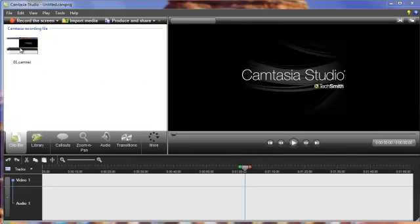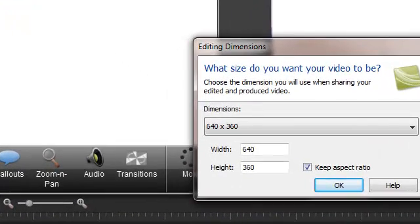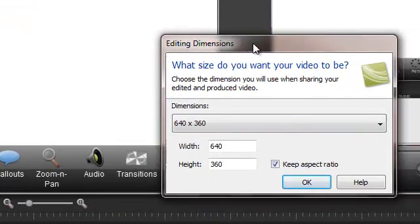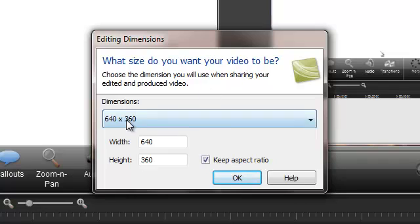So I'm going to go ahead and double-click that right now. And as you can see, it brought it in over here. And for me to see it, I simply just drag it into the timeline. And you'll see over here that it says, what size do you want your video to be? If you're going to put this on YouTube, I recommend you just go straight to 640 by 360.